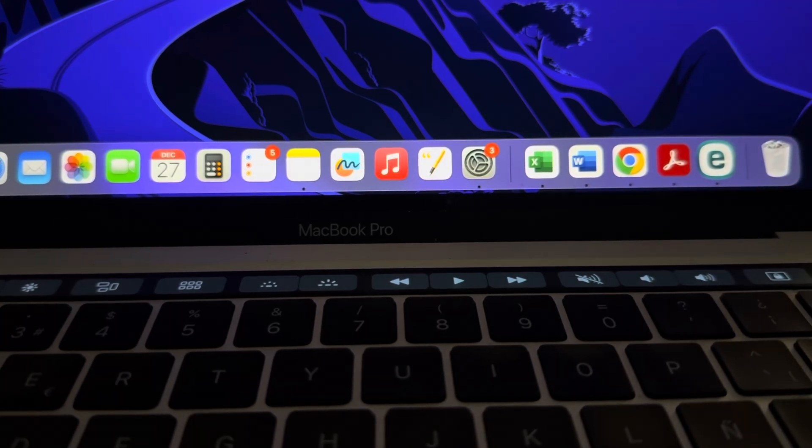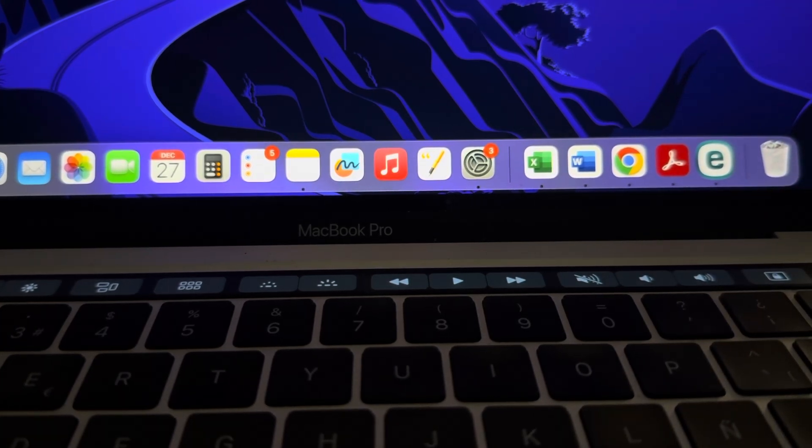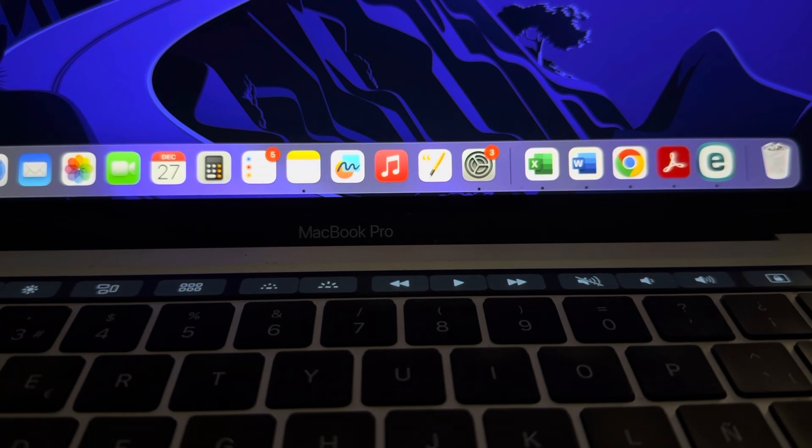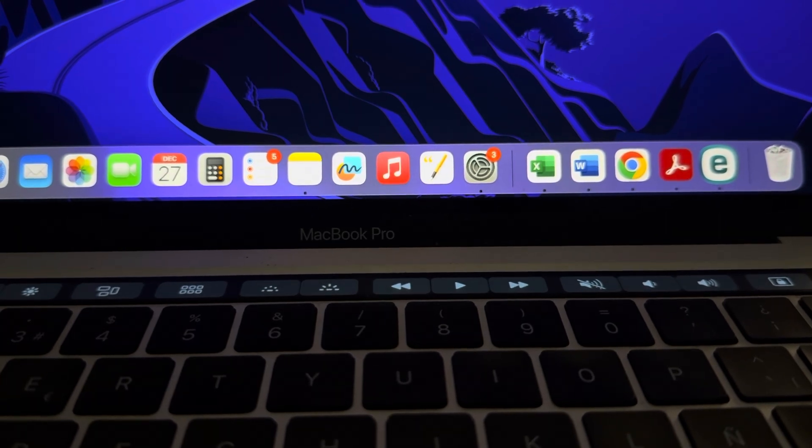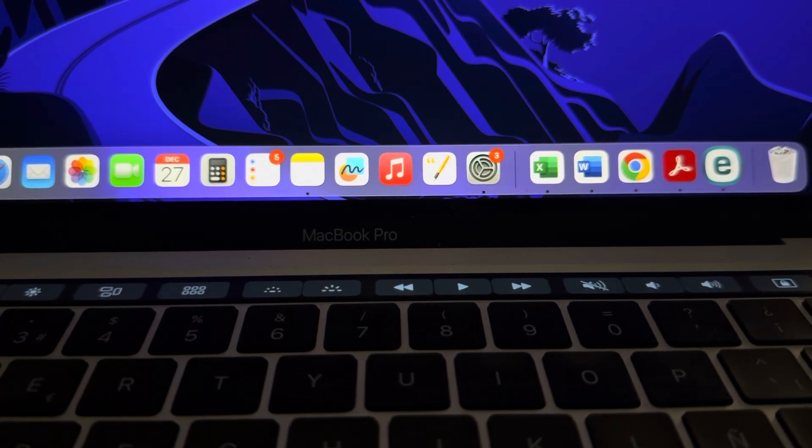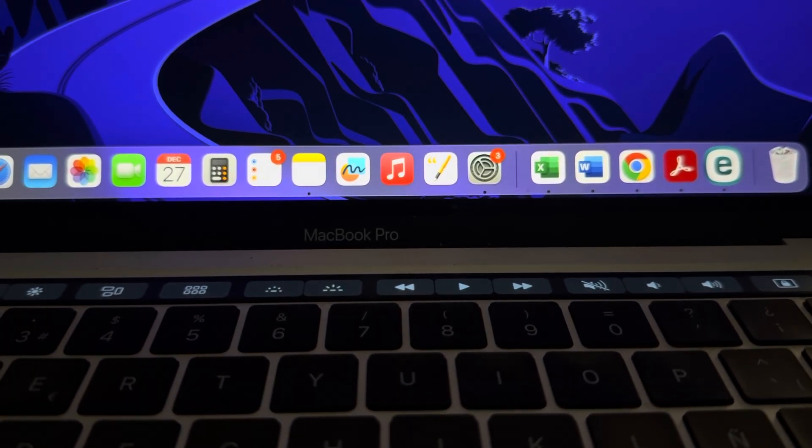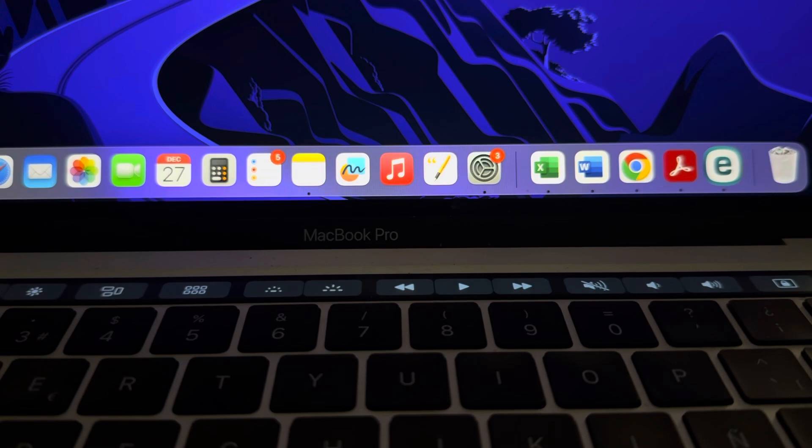I've got two MacBook Pros of 2015, and it hasn't had any issues, but it has occurred, and it can actually happen, and it's relatively easy to solve.